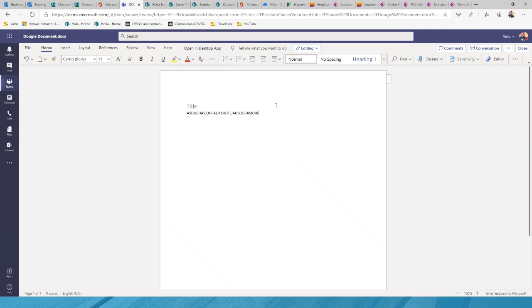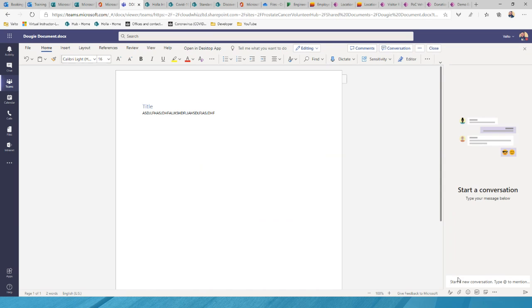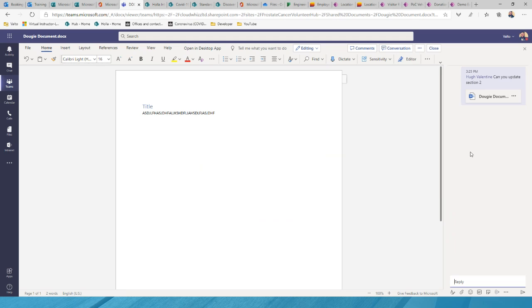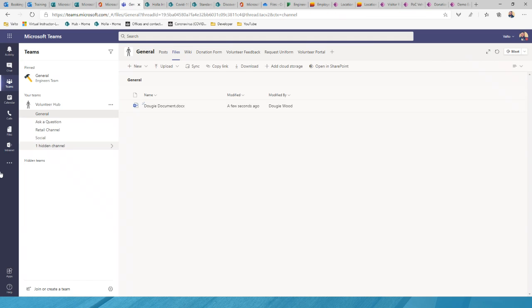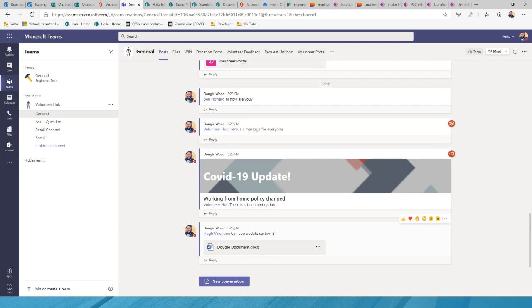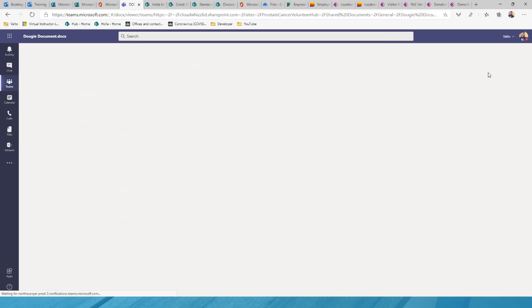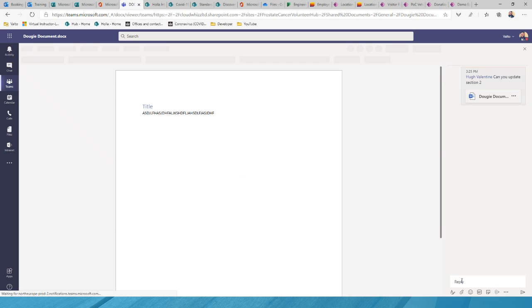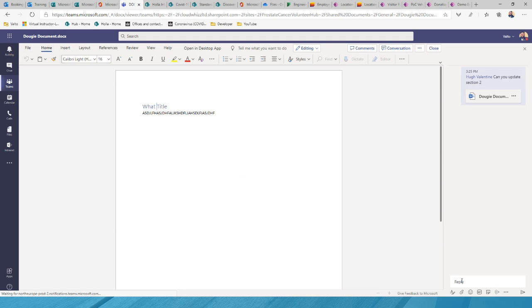I can create a Word document directly inside Teams and work on it without ever leaving the Teams interface. Once created, I can click the Conversation button to start a brand new conversation inside my team surrounding that specific document — for example, tagging someone and saying 'Can you update section two?' That conversation thread is then tied to the document.